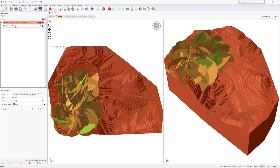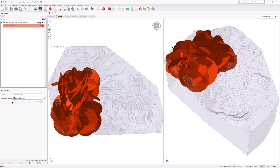Select the Measured Joints entity in the Visibility tree, and the following information is shown in the Properties pane: name is Measured Joints, and the applied property is Measured Joint 1. Currently, only one set of measured joint data is supported by RockSlope. RockSlope has a two-part compute process. The first step is to compute the blocks which may potentially be formed by the intersection of joints with other joints and the intersection of joints with the free surface.